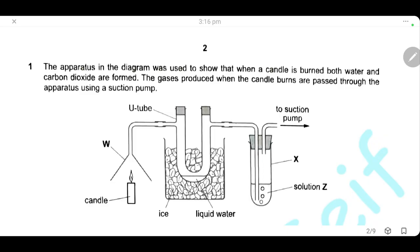Question 1. The apparatus in the diagram was used to show that when a candle is burned, both water and carbon dioxide are formed. We are burning the candle and the gases produced pass through this apparatus using a suction pump as shown here.